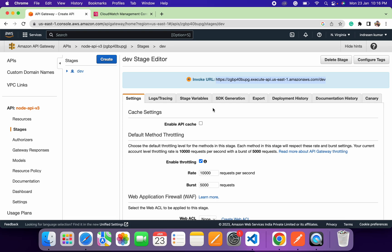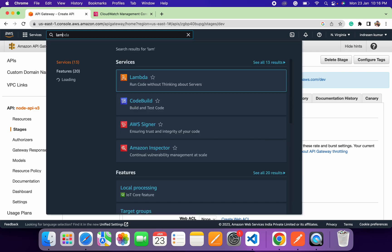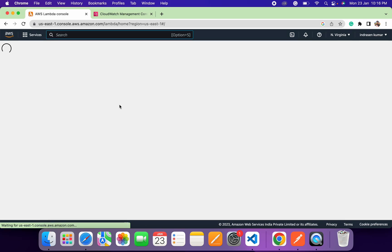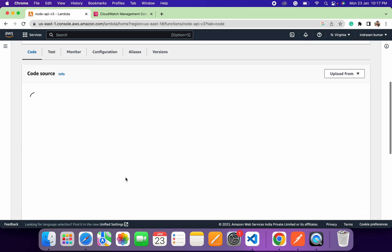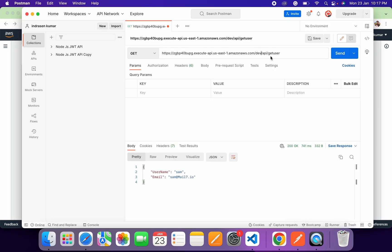We first need to upload the code to our Lambda function and then execute these endpoints. Let's go back to the Lambda function. In a Lambda function, we need to create a Lambda handler which will be the entry point of our application. Whenever the Lambda function is invoked, it will call this handler. The handler is an asynchronous function containing the event object, which holds request information sent through the endpoint.